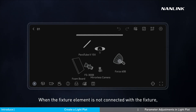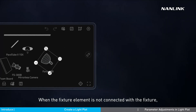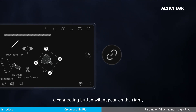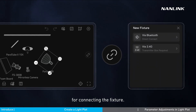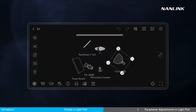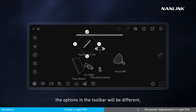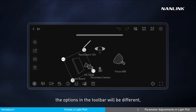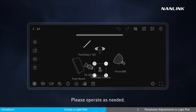When a fixture element is not connected with a fixture, a connecting button will appear on the right for connecting the fixture. When other elements are selected, the options in the toolbar will be different — please operate as needed.